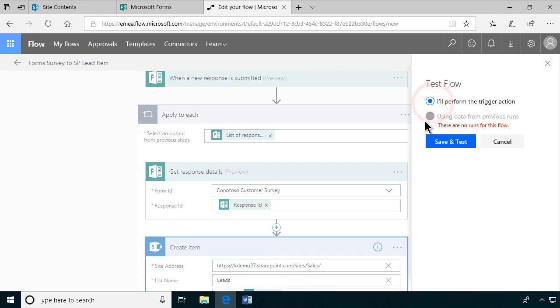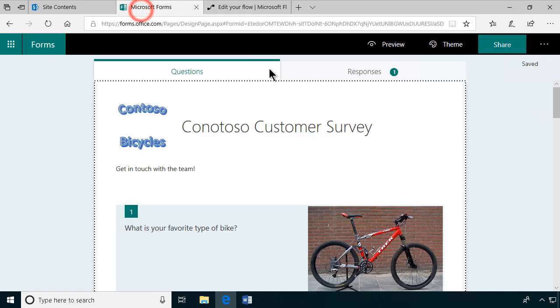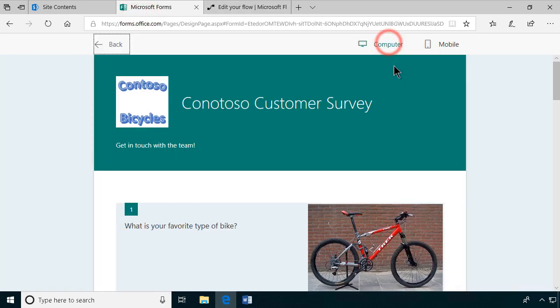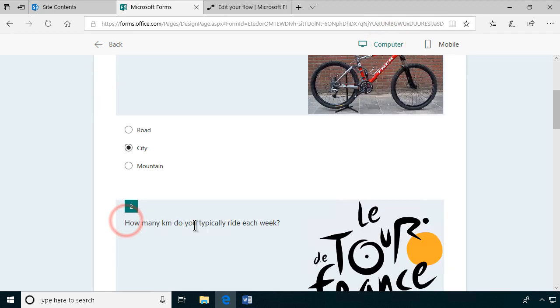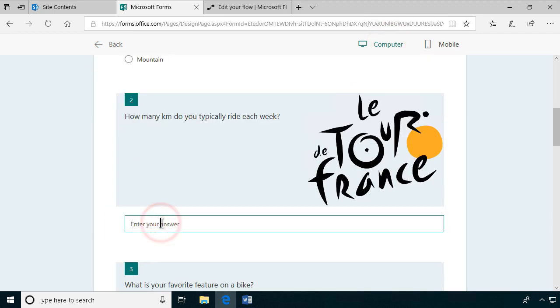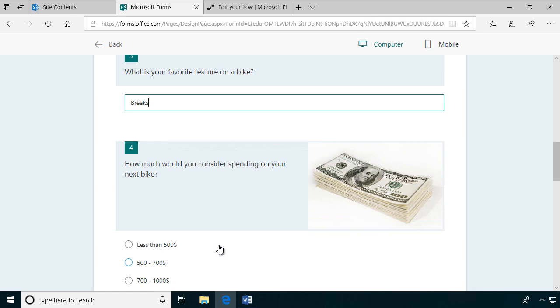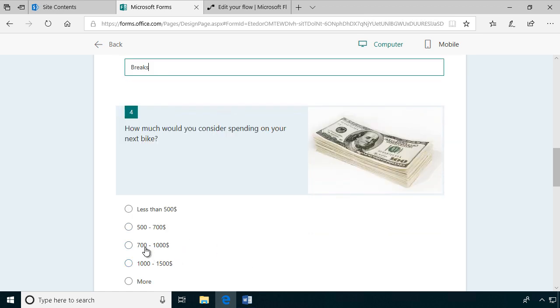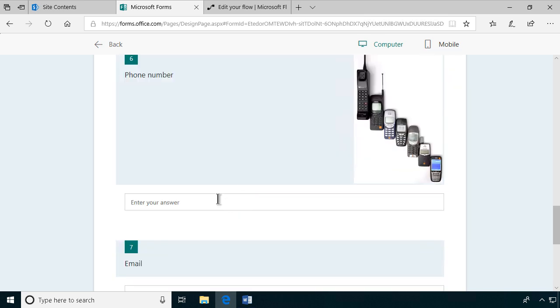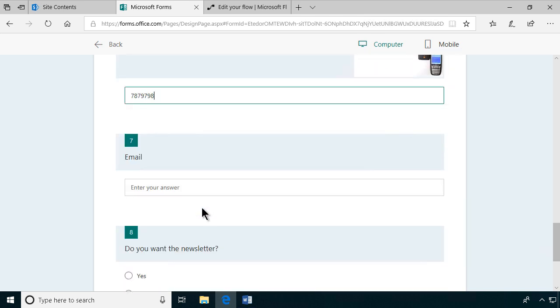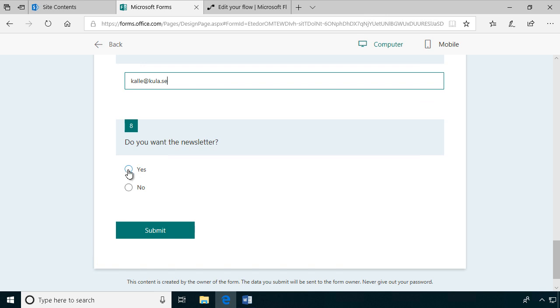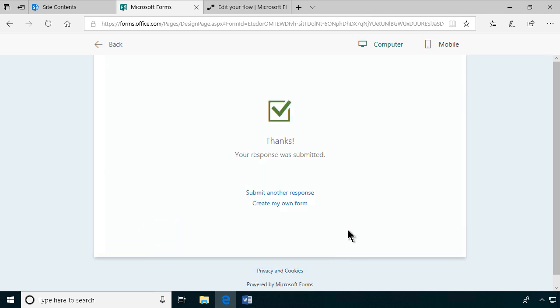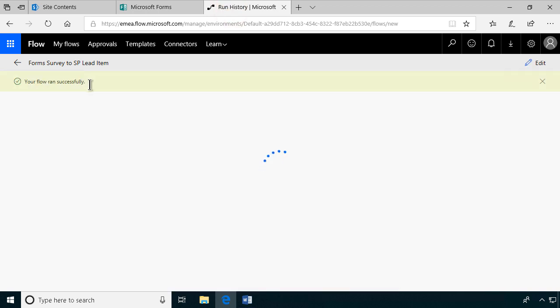Let's test this out now. I'll perform the trigger action, and the trigger action is to create a new response. Now it's waiting for that, so I'm going to go into preview here and test it out. My favorite is a city bike. I ride 40 kilometers a week. The breaks are important for me, and I would consider spending $500 to $700. My name is Kalle Kula. My phone number, blah blah blah, and the email address. I think we forgot the phone number in the flow here, but let's test this out. Do you want the newsletter? Yes. Submit that.